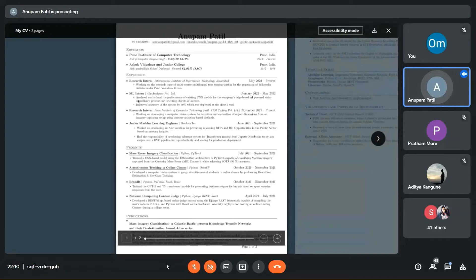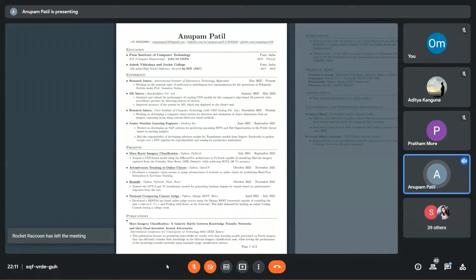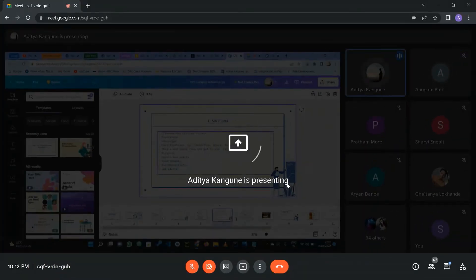Please do not over-describe your projects — just one or two lines. For example, for an imagery classification project, I wrote that I trained a CNN model using EfficientNet in PyTorch and achieved a certain accuracy. It should be outcome-oriented. If you write everything in the resume already, the interviewer has nothing more to ask — they should be curious about you.